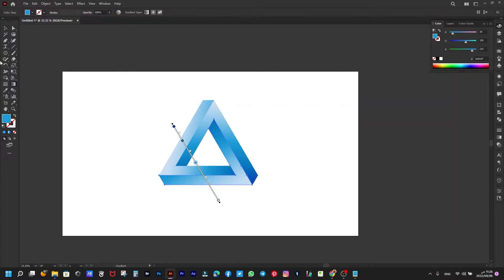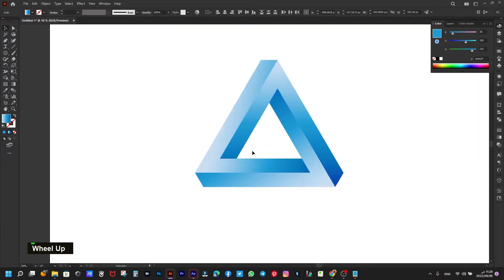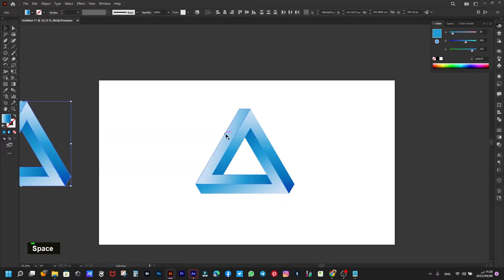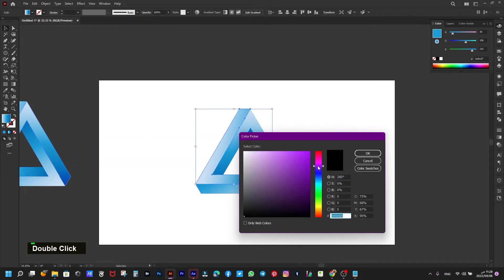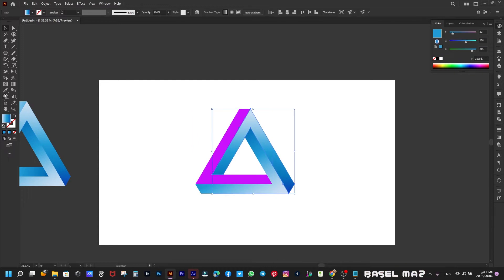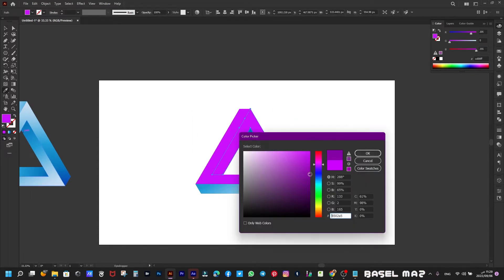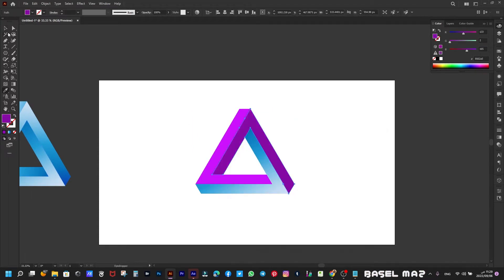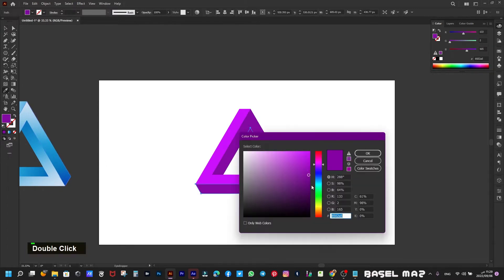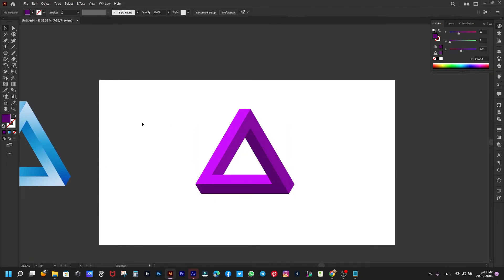And we have this amazing impossible shape. We are now coloring each shape with solid color. Now let's go to After Effects.